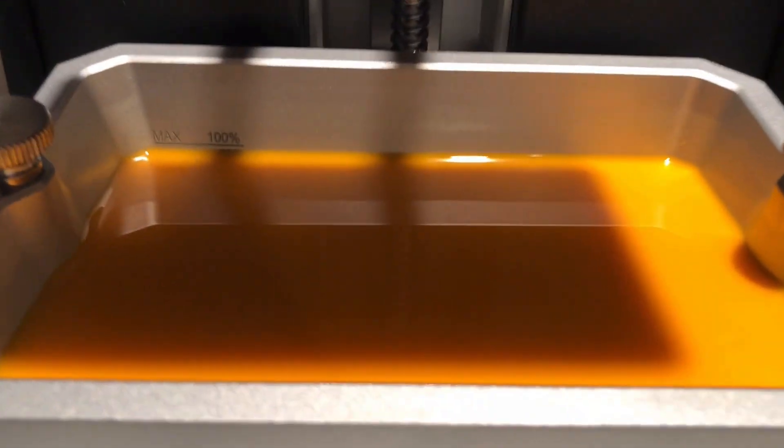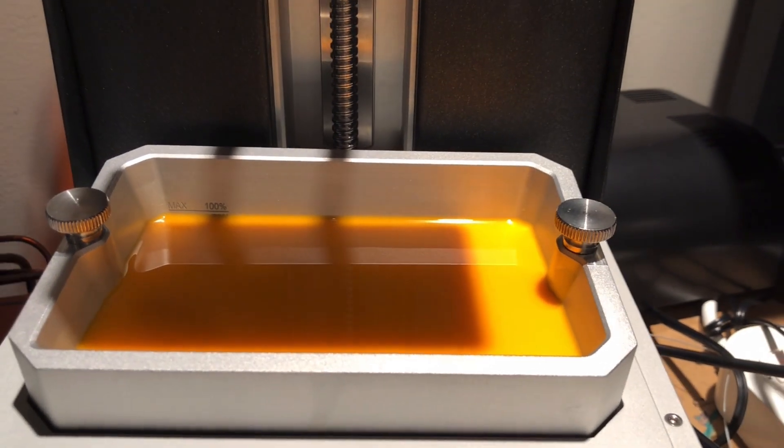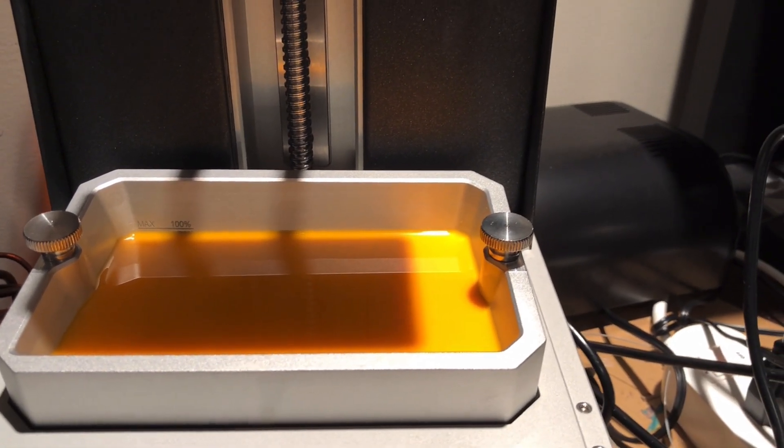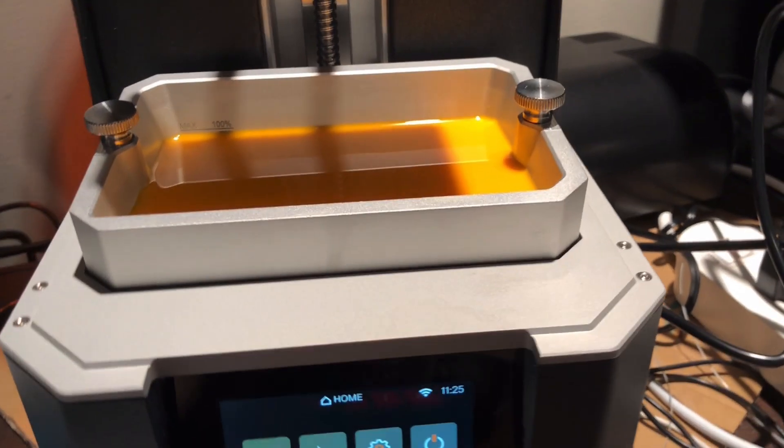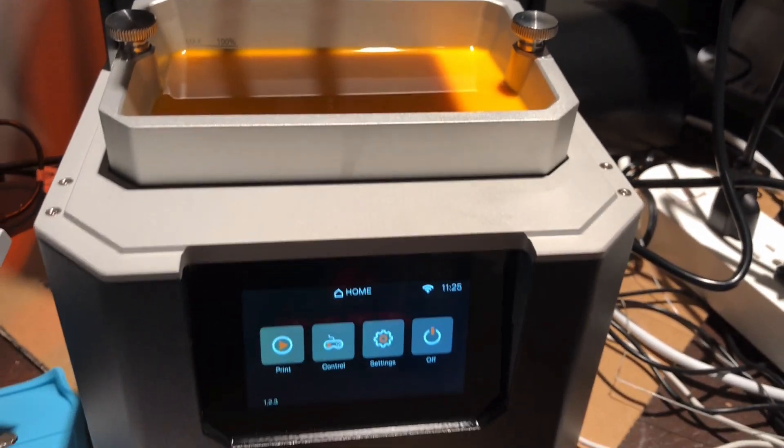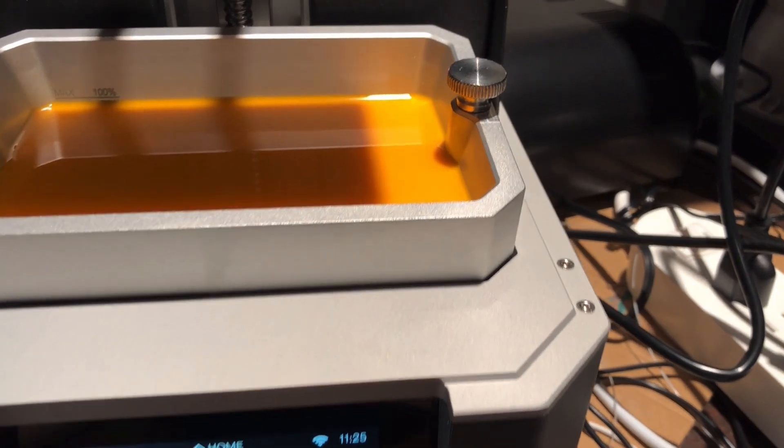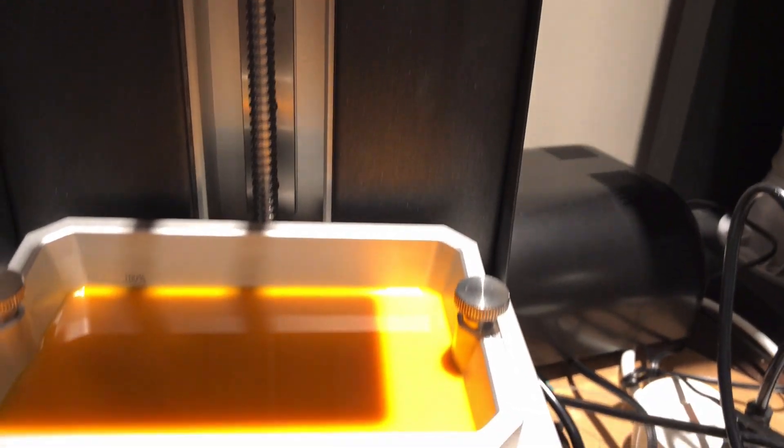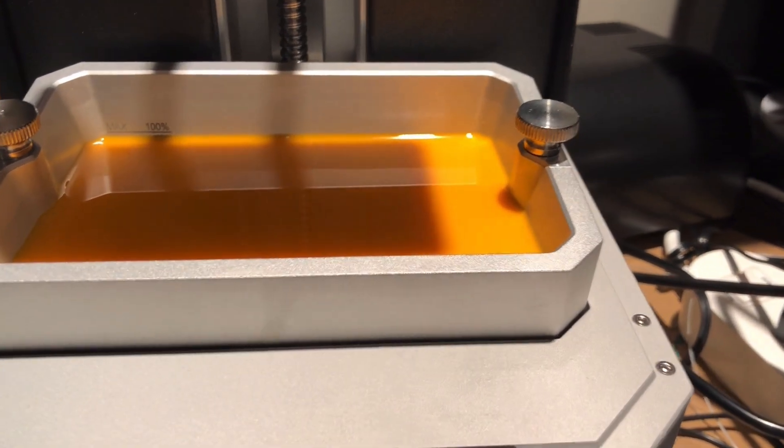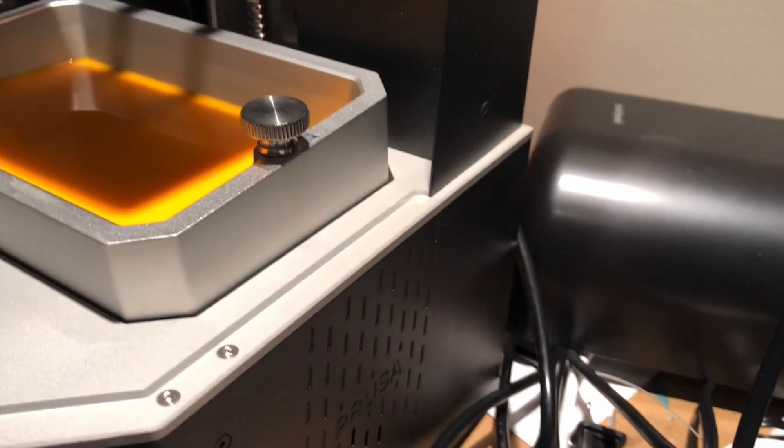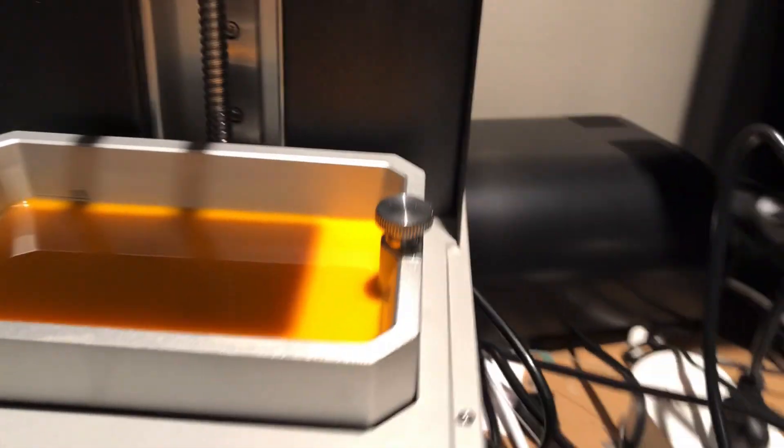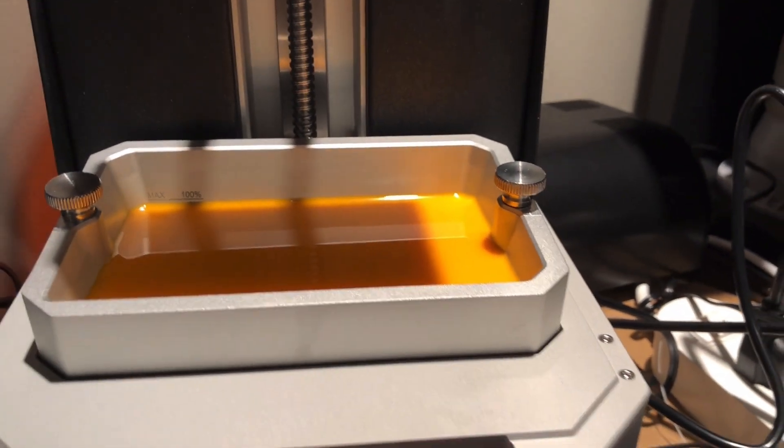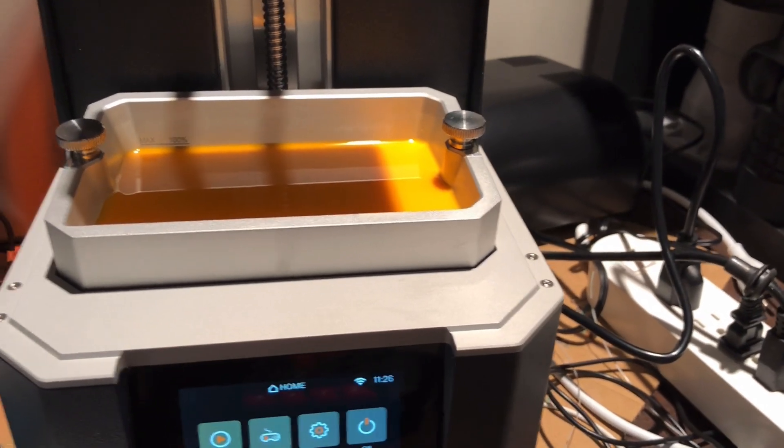This is another nice feature: it's got a fill line and it actually senses how much resin is in it. Instead of just using the Z axis to peel away every layer, it uses a tilting build plate, so that's less torque on the print.